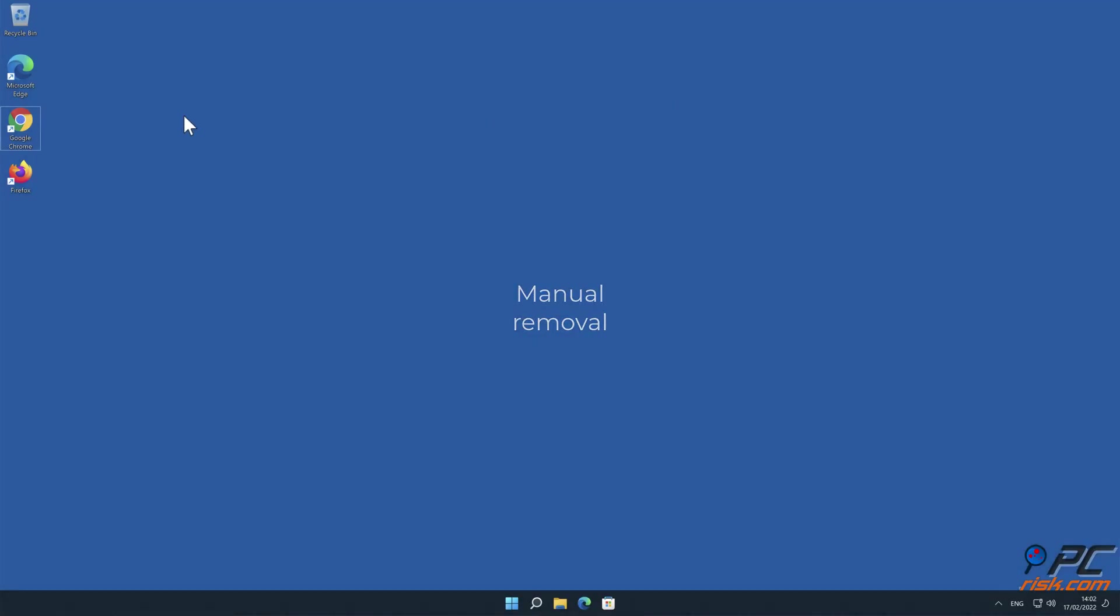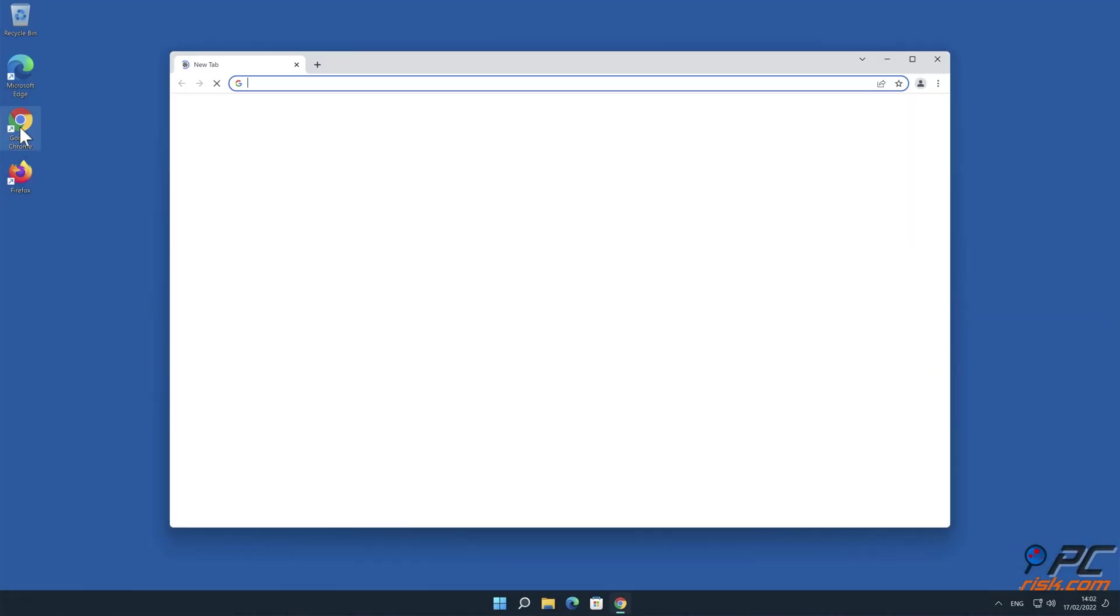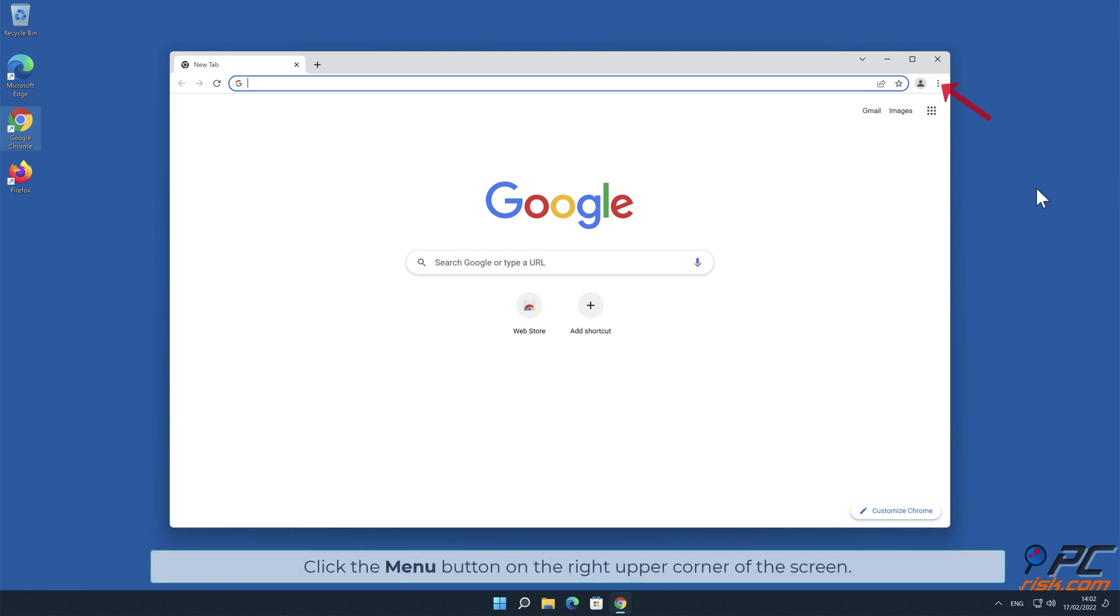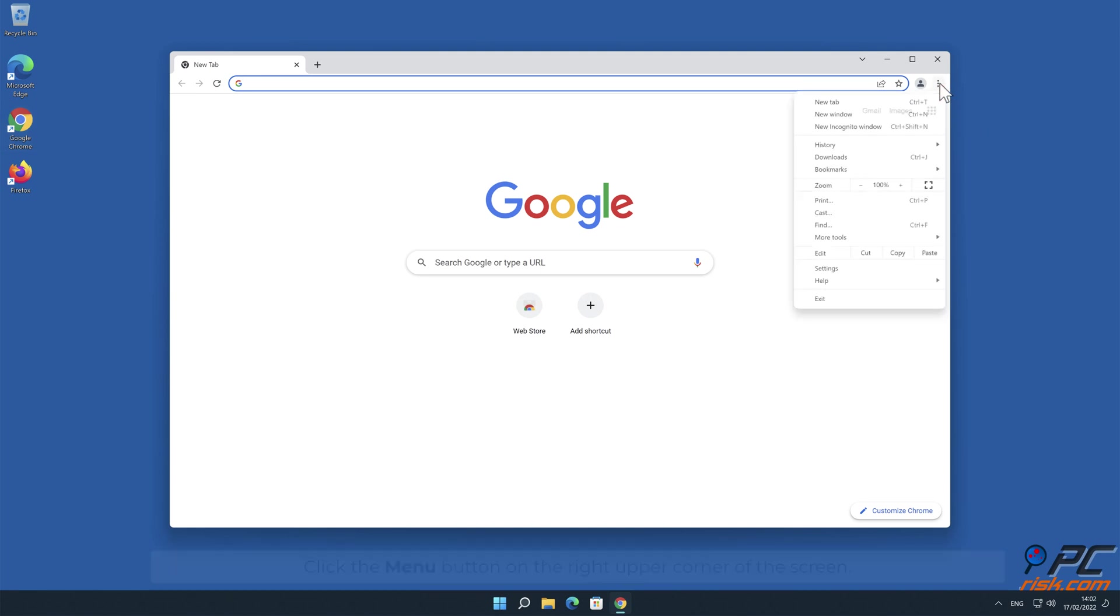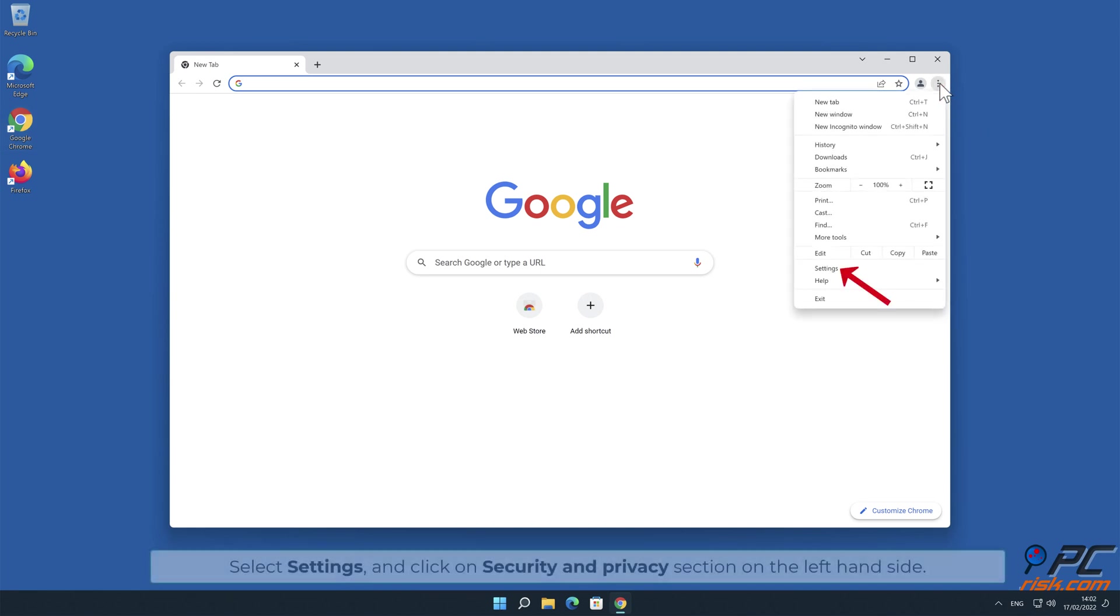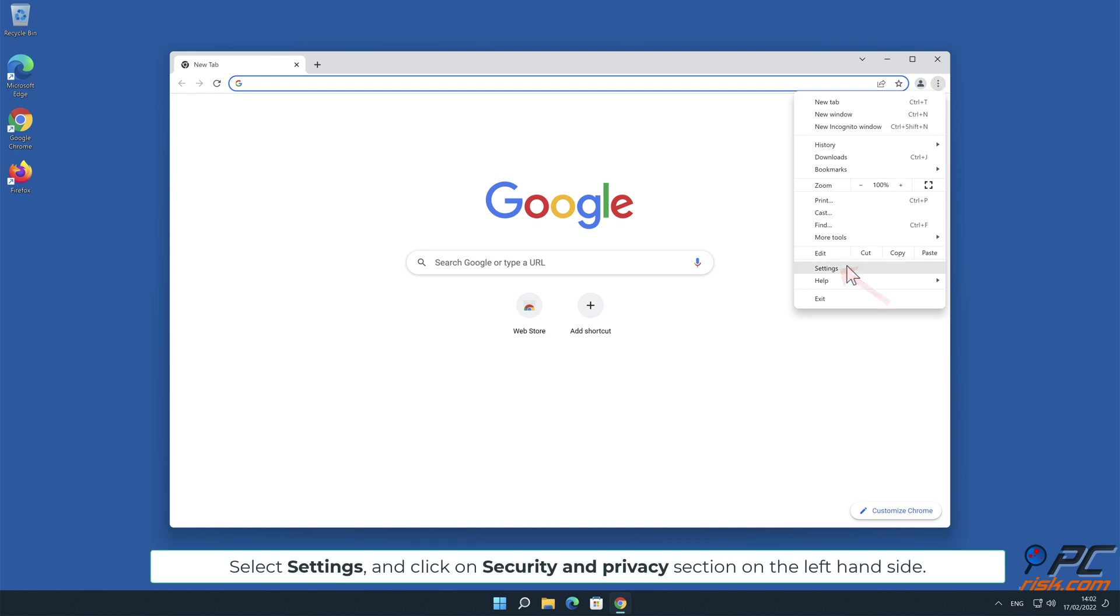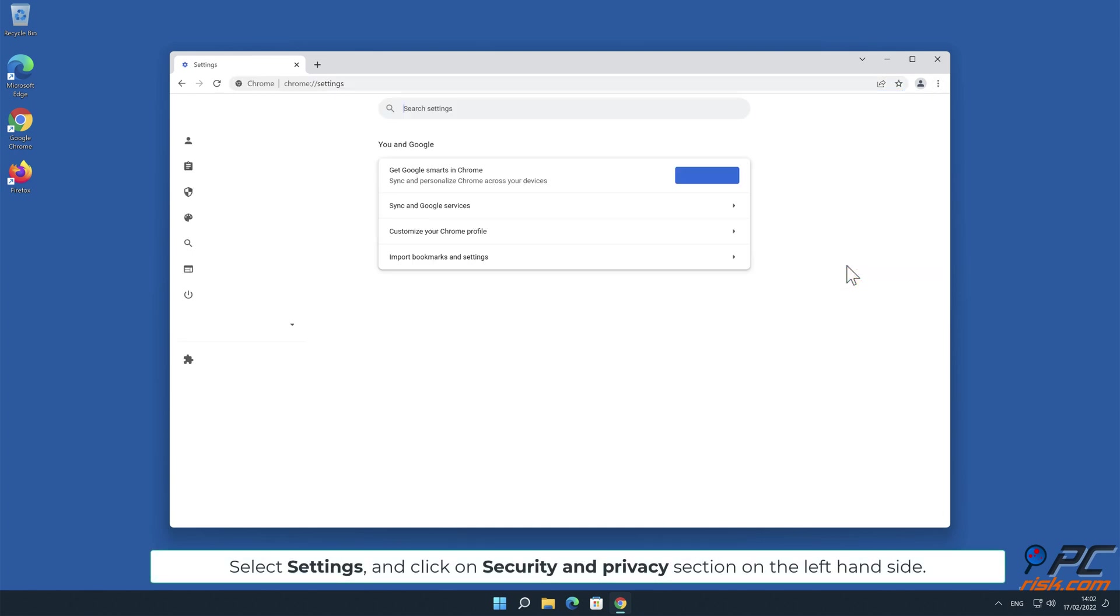How to disable website notifications in Google Chrome: Click the menu button on the right upper corner of the screen. Select Settings and click on Security and Privacy section on the left-hand side.